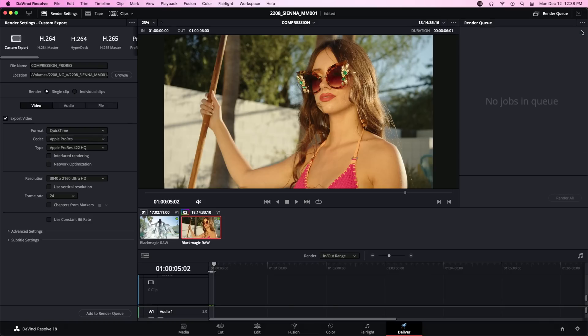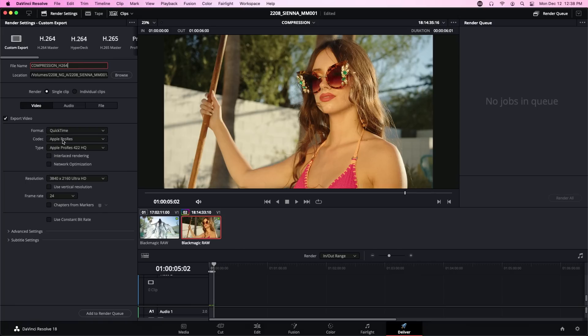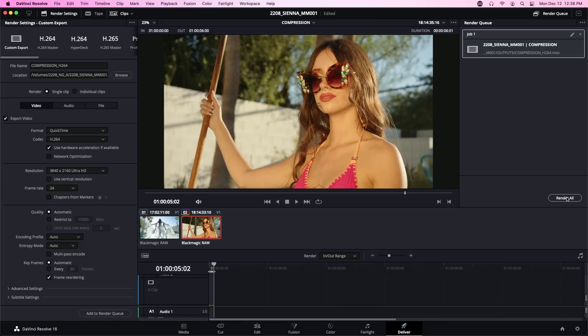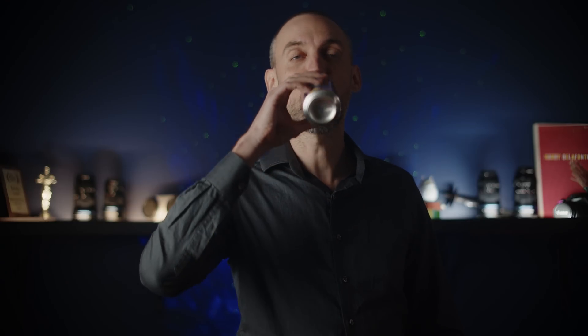All right, we'll close that out and we're going to do another export. We're going to do an H.264 high quality export and we're going to use Resolve's default settings, the automatic quality for this export. Let's add that to render queue and while that is rendering we'll have a sip of our Pamplemousse LaCroix.